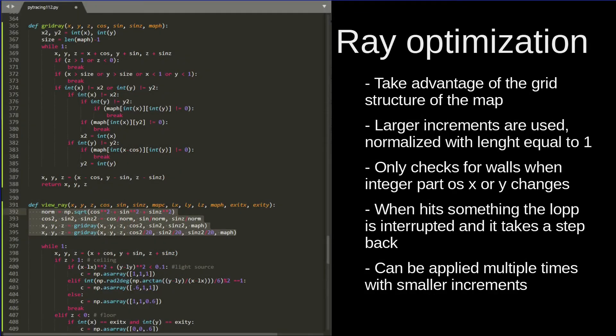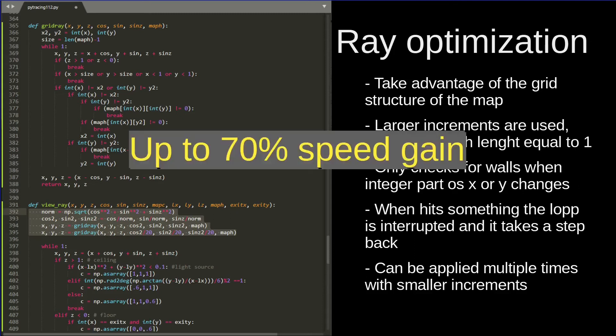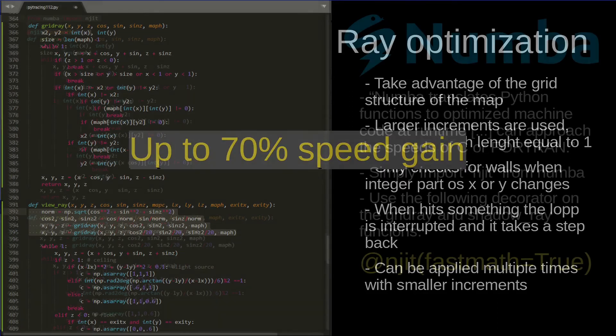To optimize the ray we can take advantage of the grid structure of the map, using larger increments and only testing when one of the coordinates changes. When we find something, we go back one step to refine the results. With this optimization we achieve a 70% increase in speed.